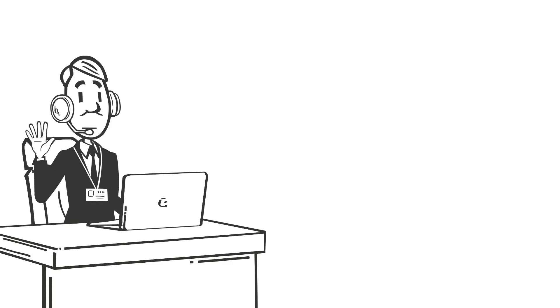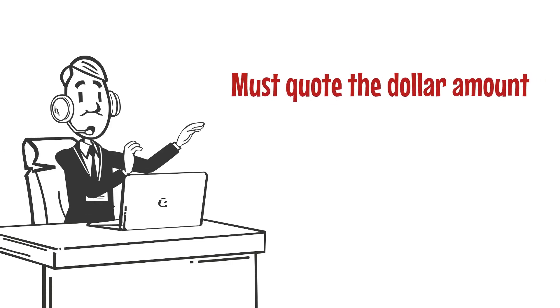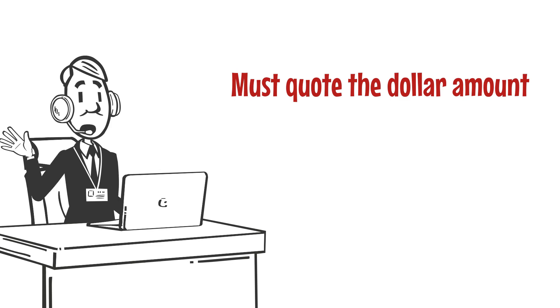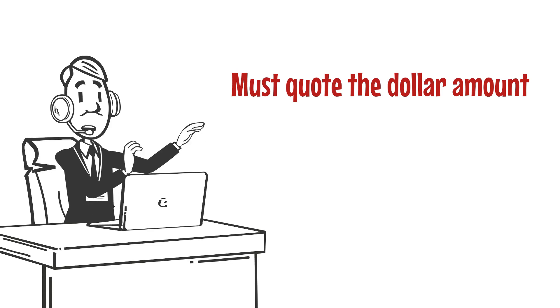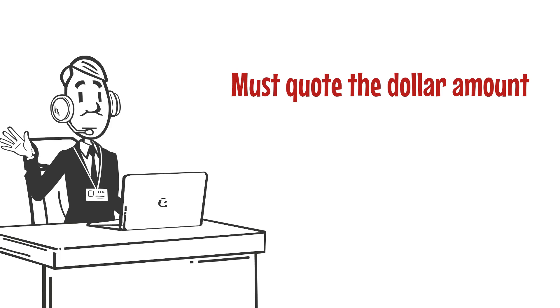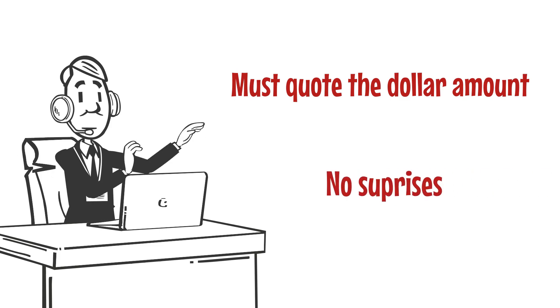Keep in mind that it is a must to quote the dollar amount of your service call fee in this discussion. That way, when your technician presents the invoice for the service call and repair, there are no surprises.